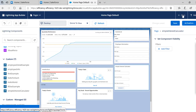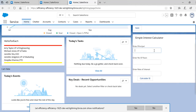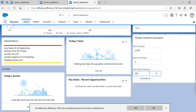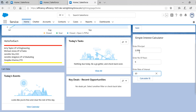Let's test it. We enter principal as 1000, number of years as 5, and rate of interest as 10. The expected output should be 500. We click Calculate SI and it shows 'Simple Interest is 500'.